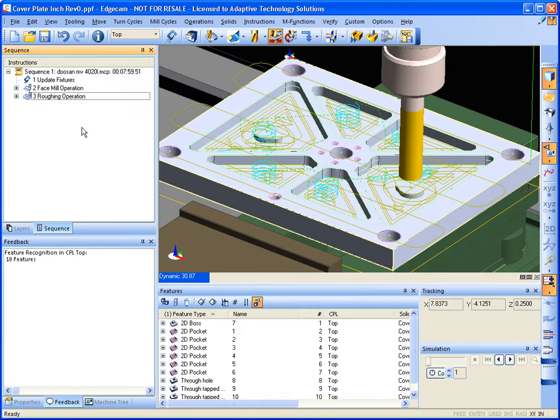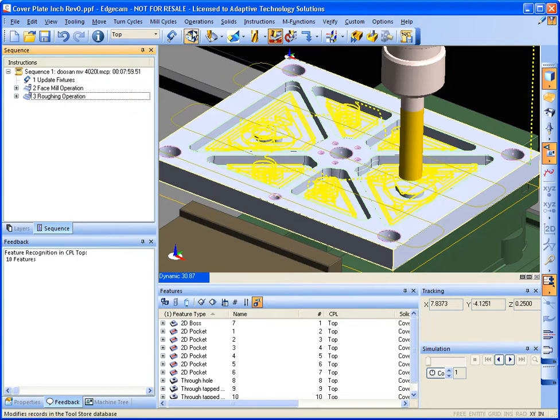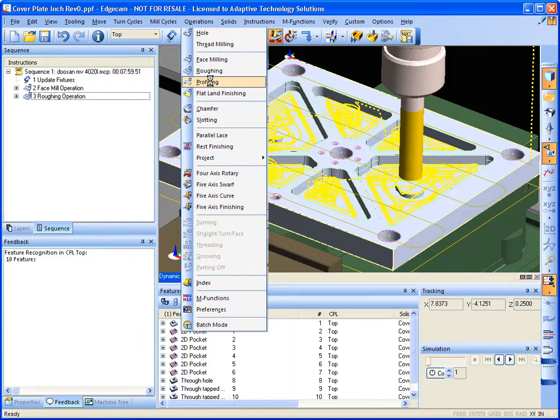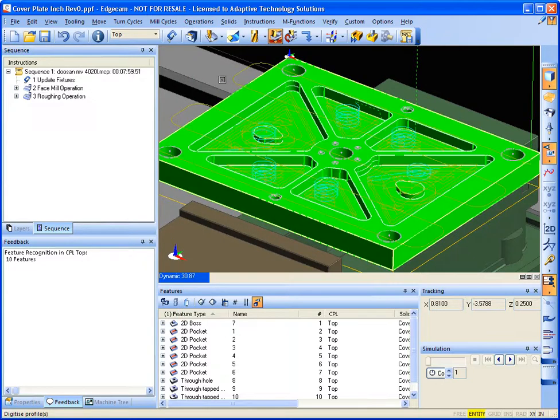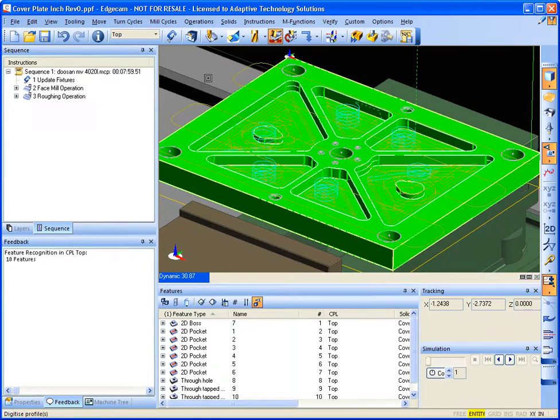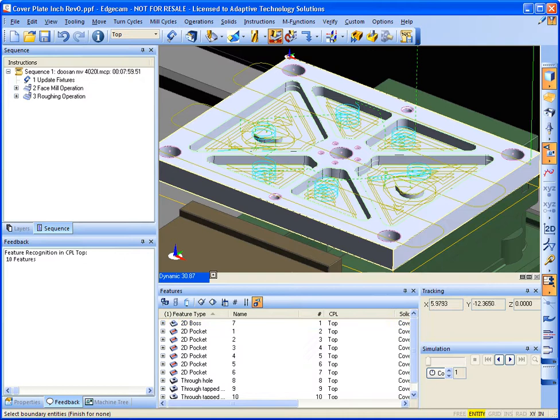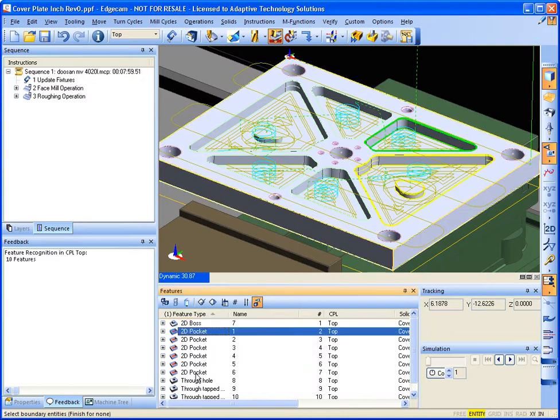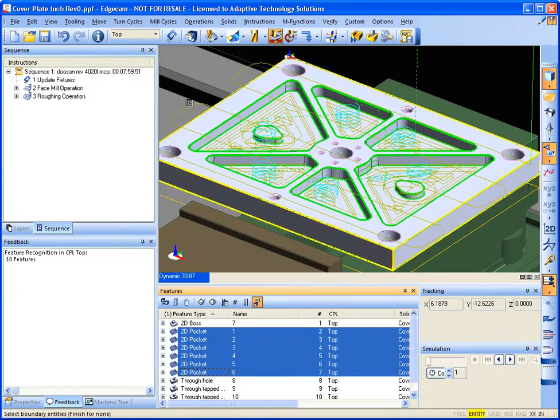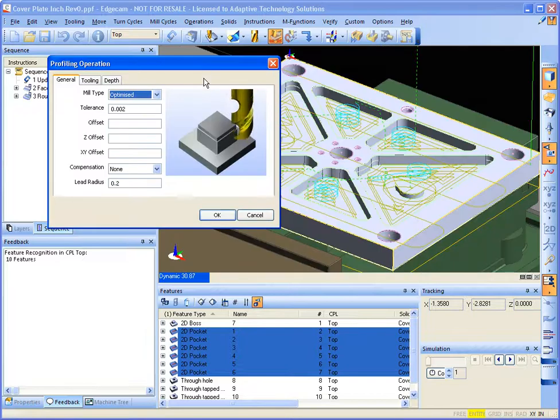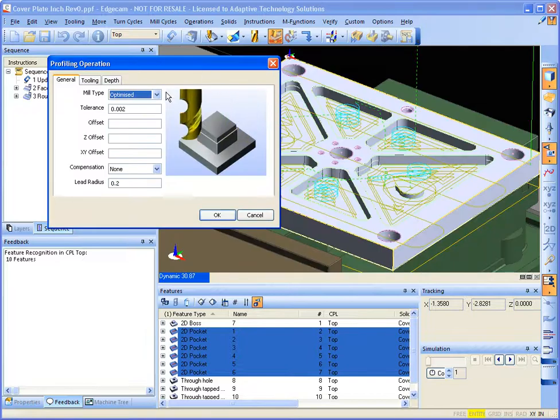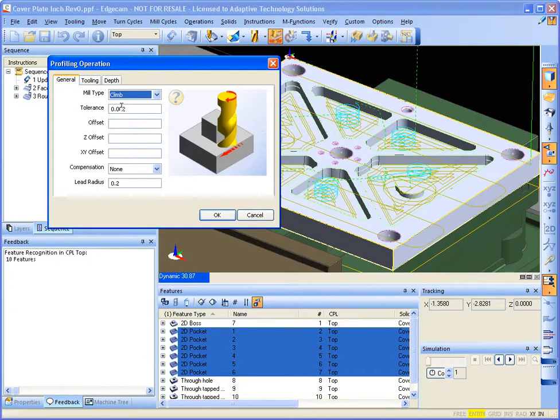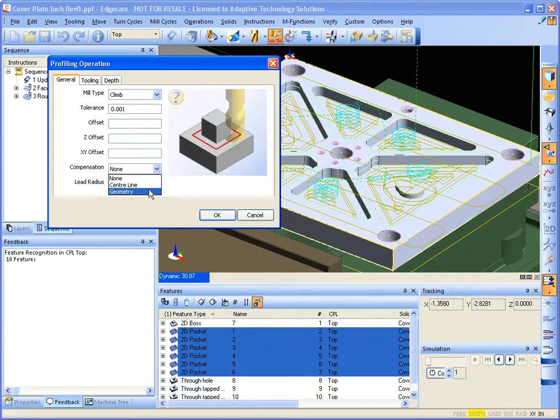And let me go ahead and finish those pockets now. There I'm selecting all those features that were found in the model. I specify compensation based on the centerline of the tool or on the geometry of the actual part.